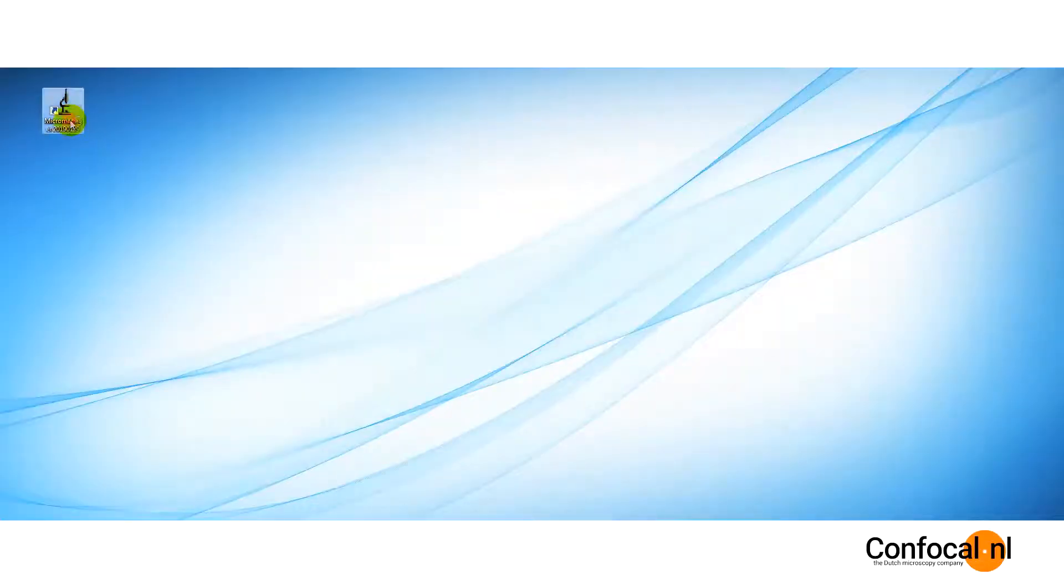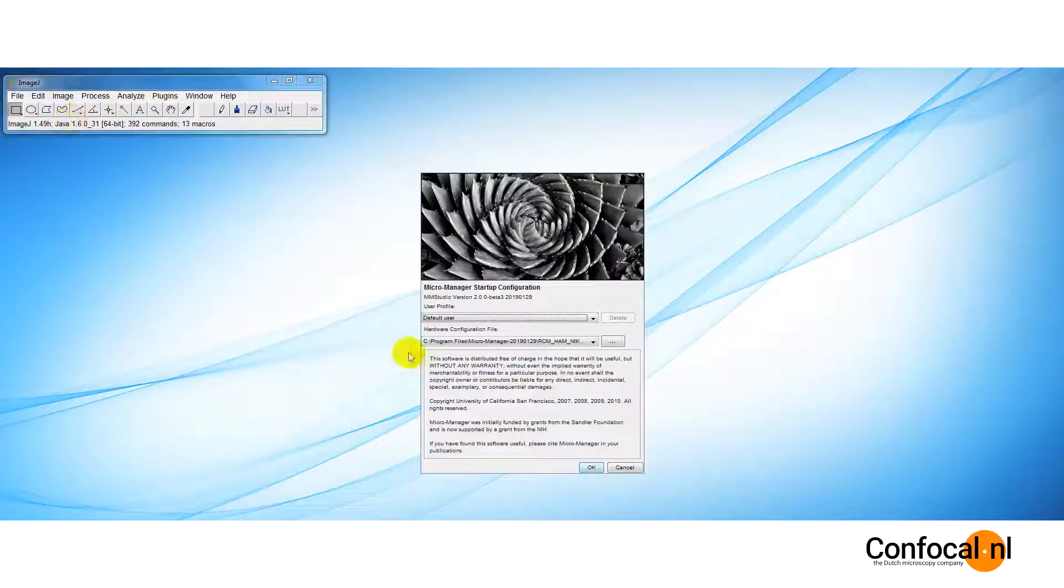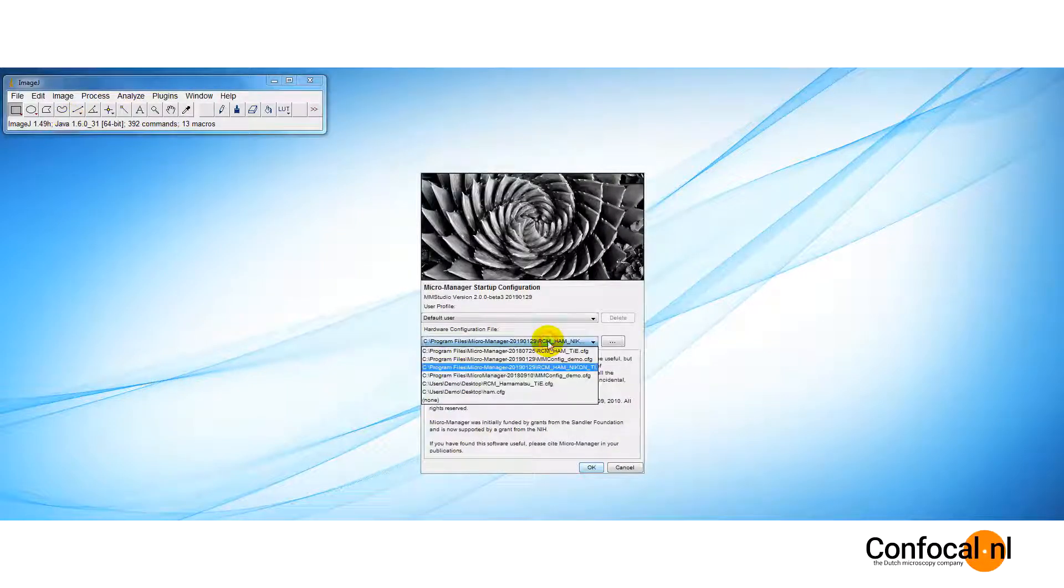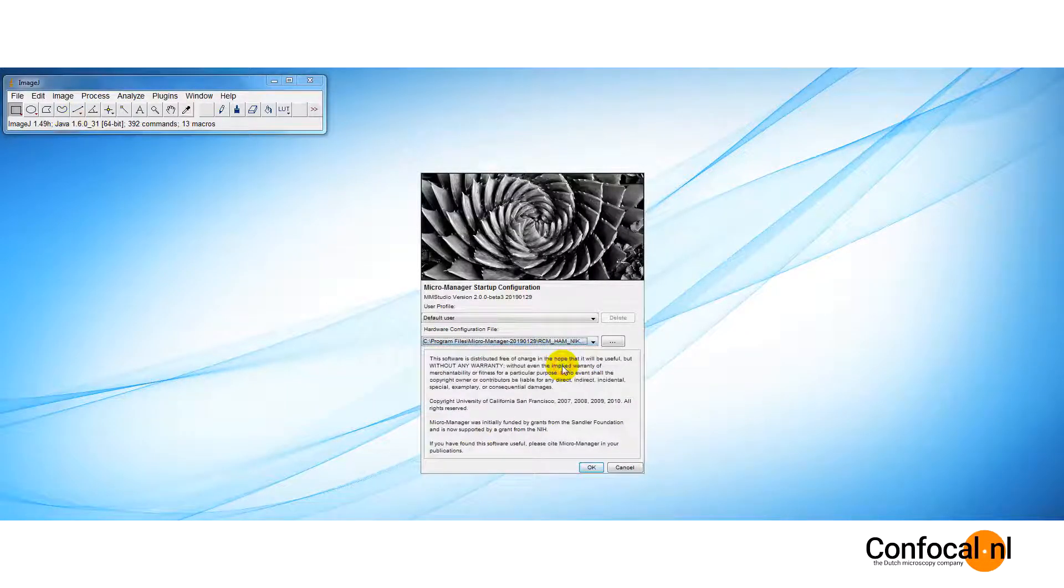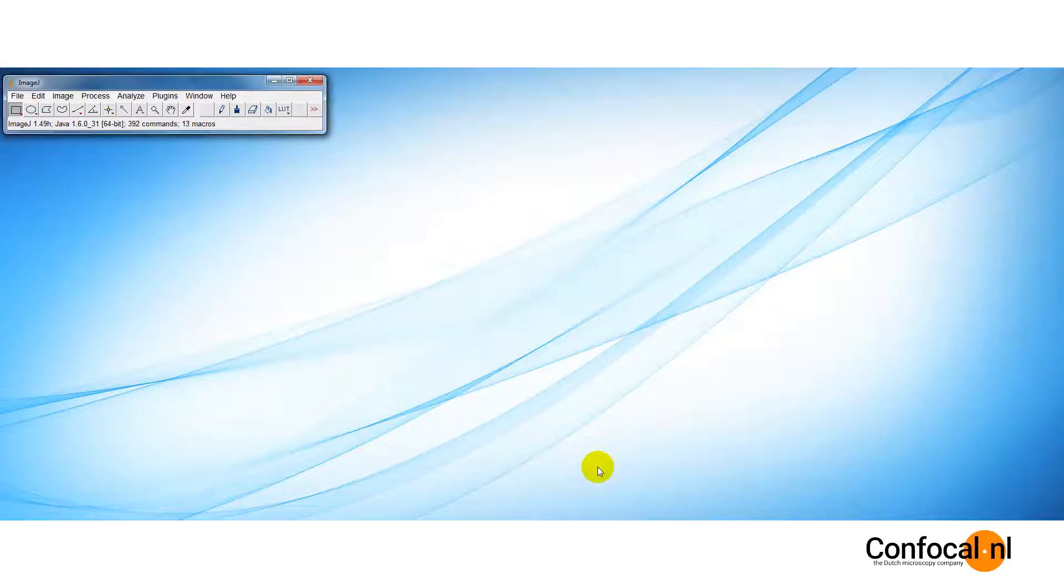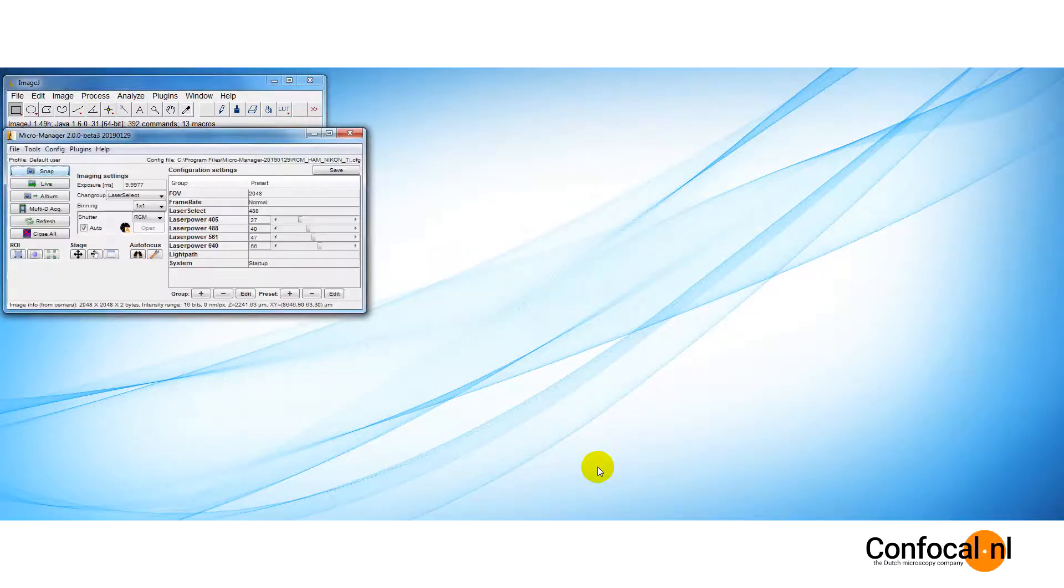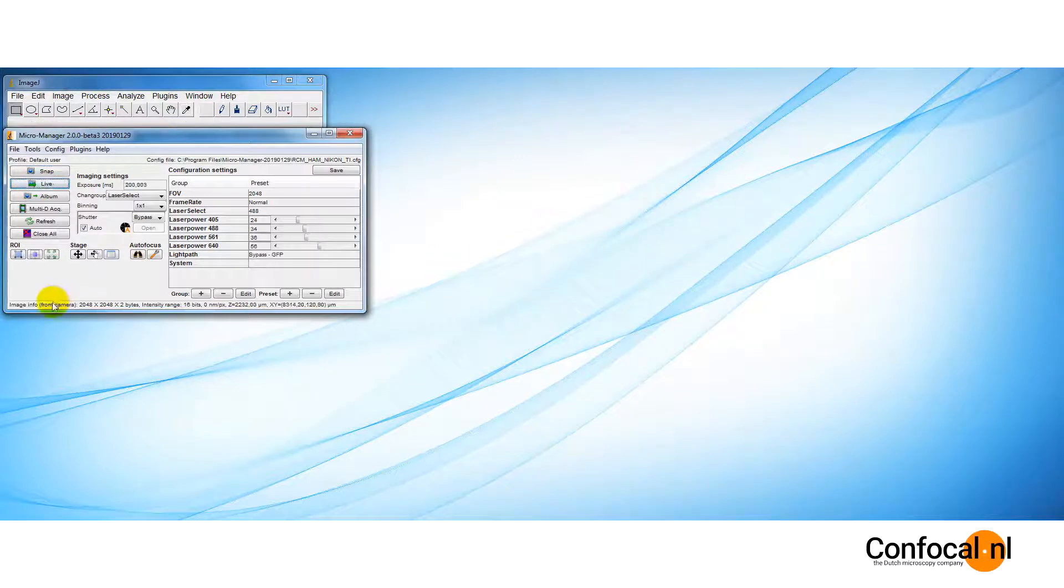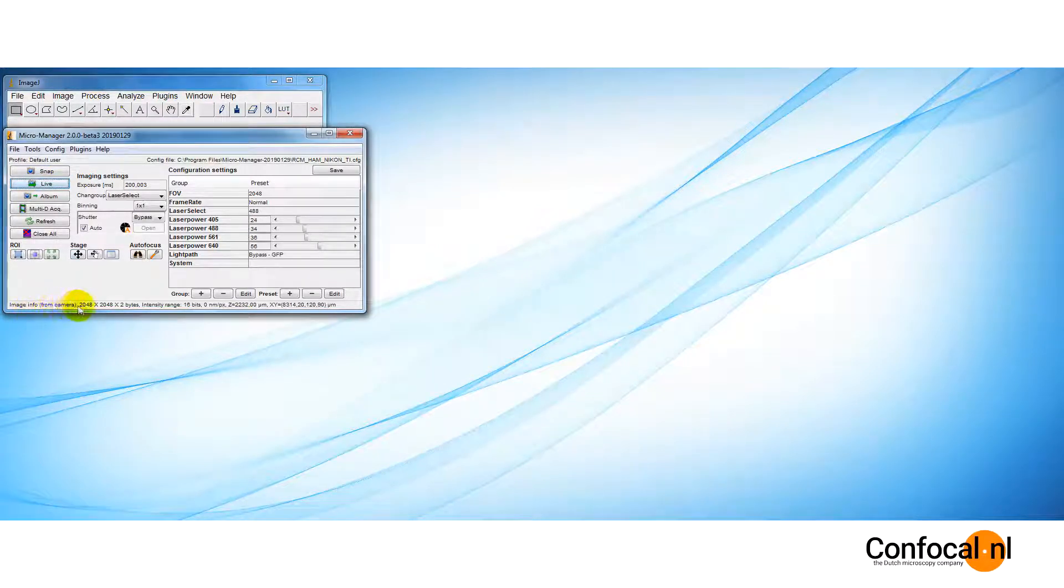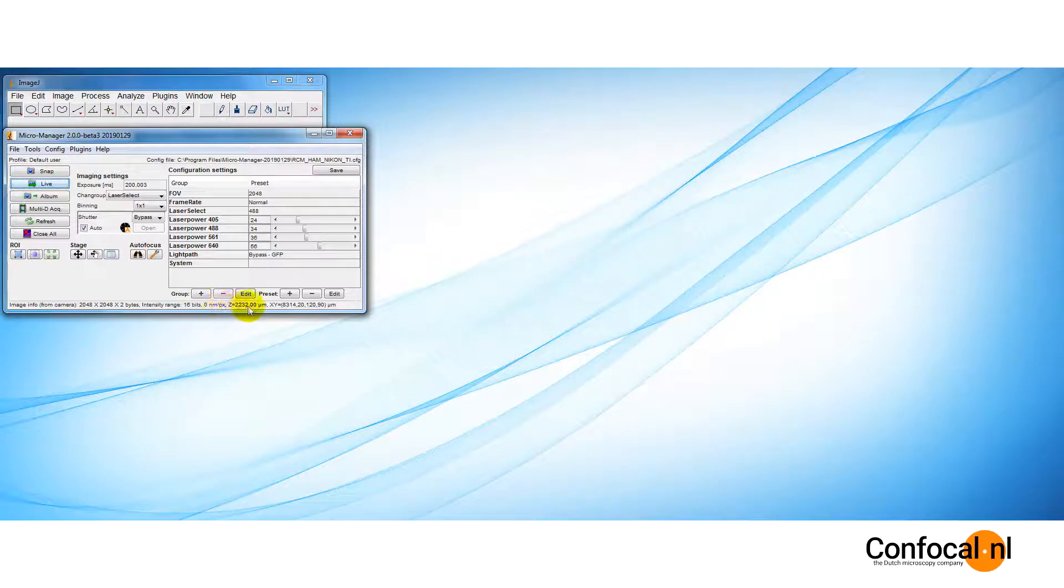To start, choose the configuration from this menu. The configuration defines the devices you will be able to control. After the configuration file is loaded, the main window displays the current settings and shows the status of selected devices. The main window for Micromanager is where you get access to all the features of Micromanager and control the RCM unit.